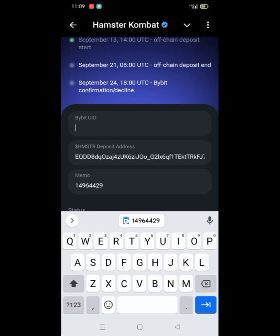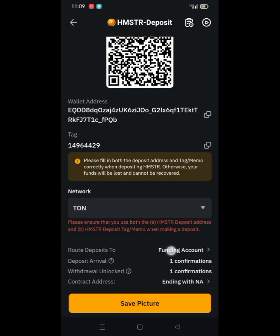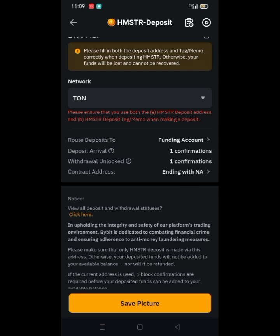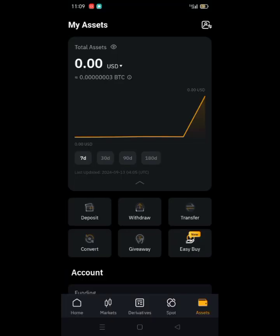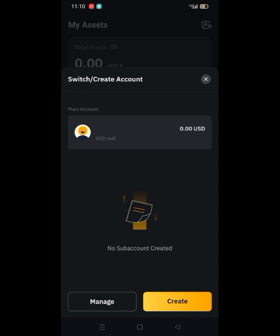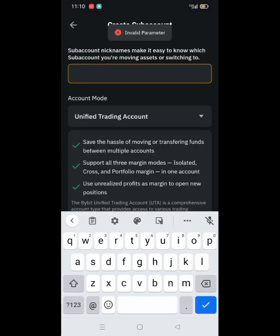Now let's find our Bybit UID. Go to your profile to look for the UID.